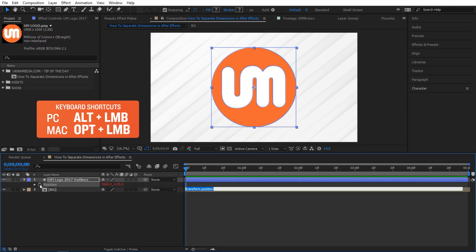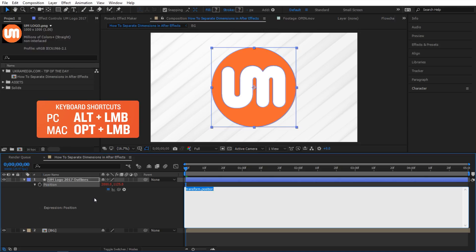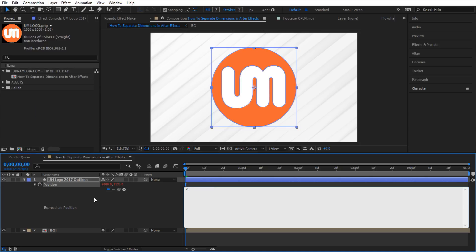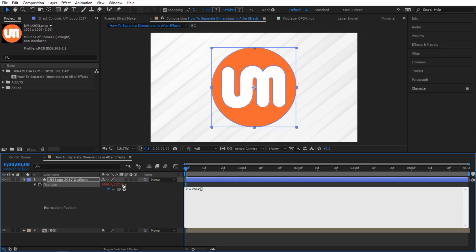So I'm gonna alt-click on the stopwatch here and inside here I'm gonna type X equals and I'm gonna say value and in square brackets I'm gonna refer to which index I'm talking about. In After Effects you count index starting at zero. So this would be zero and then one, two and so on. So I'm gonna refer this value right here. So I want it to be zero. I'm wanting the value of this property right in here.